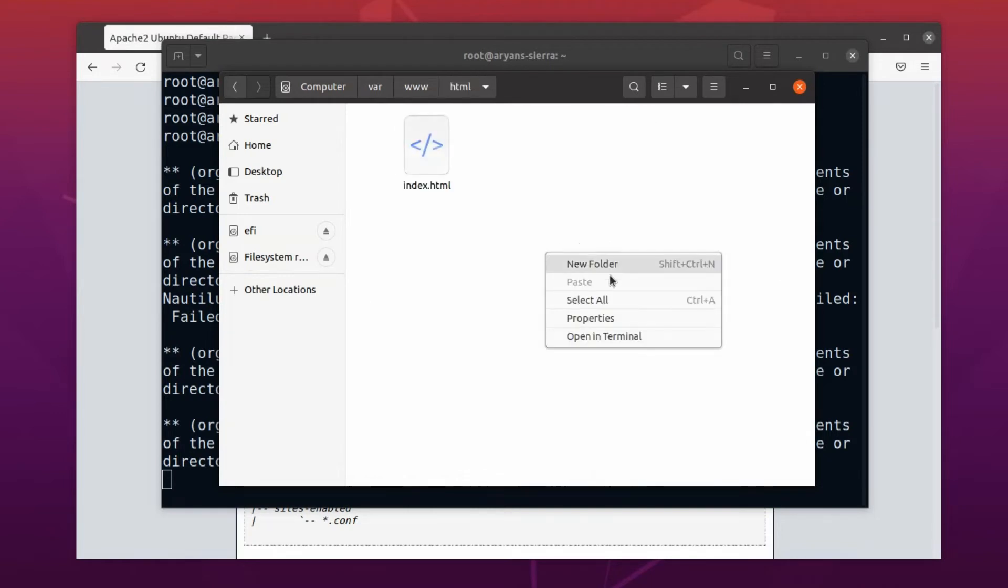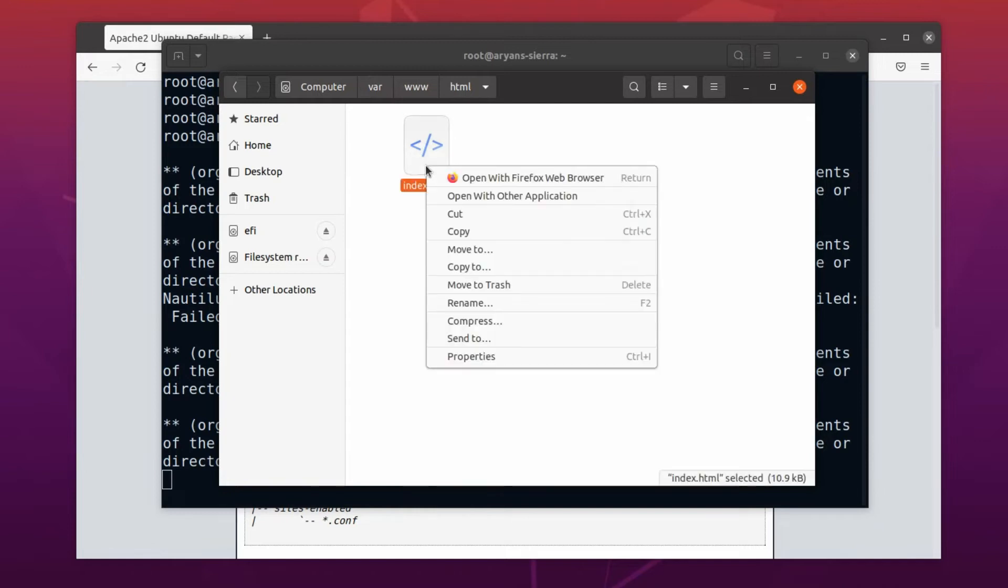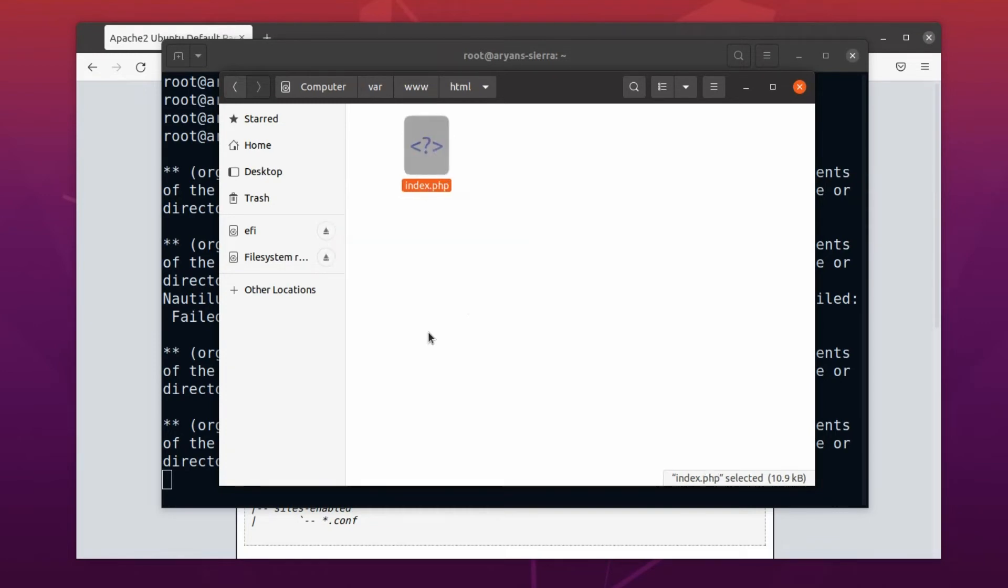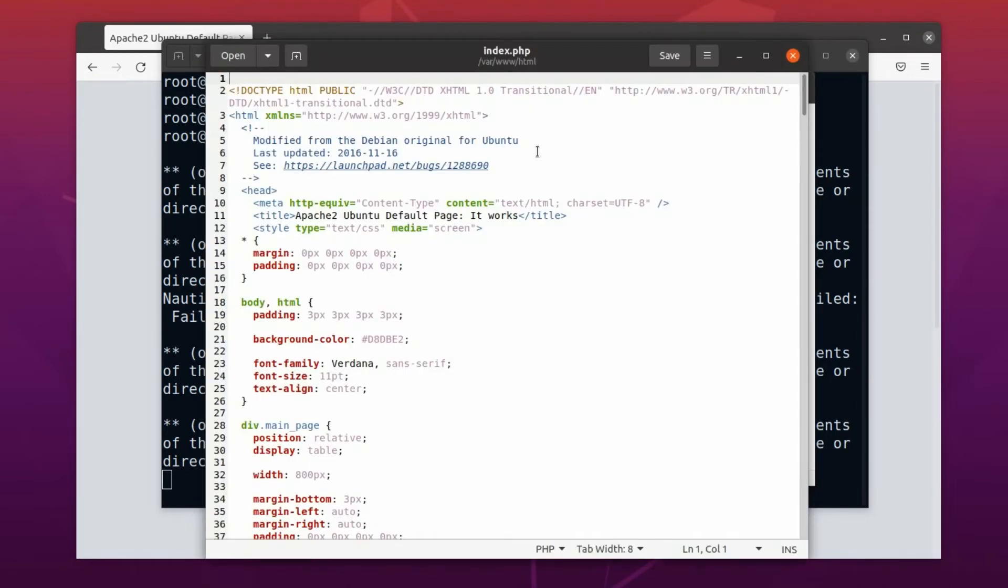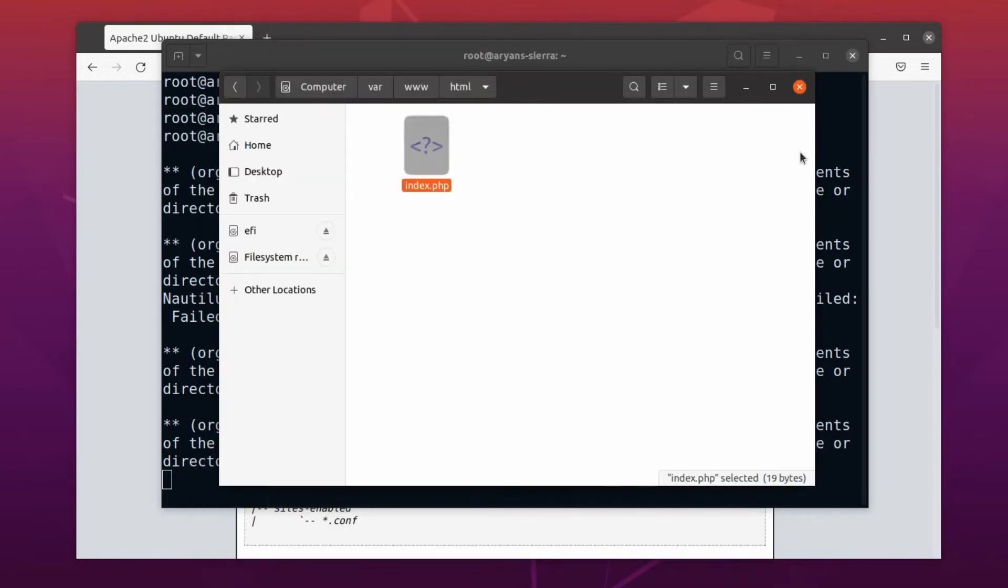Now we can create files and folders here. For now, let's use this index file. At first, change the file extension to PHP. Okay, now, let's add some PHP code. Alright, our page is ready, let's test it on the browser.